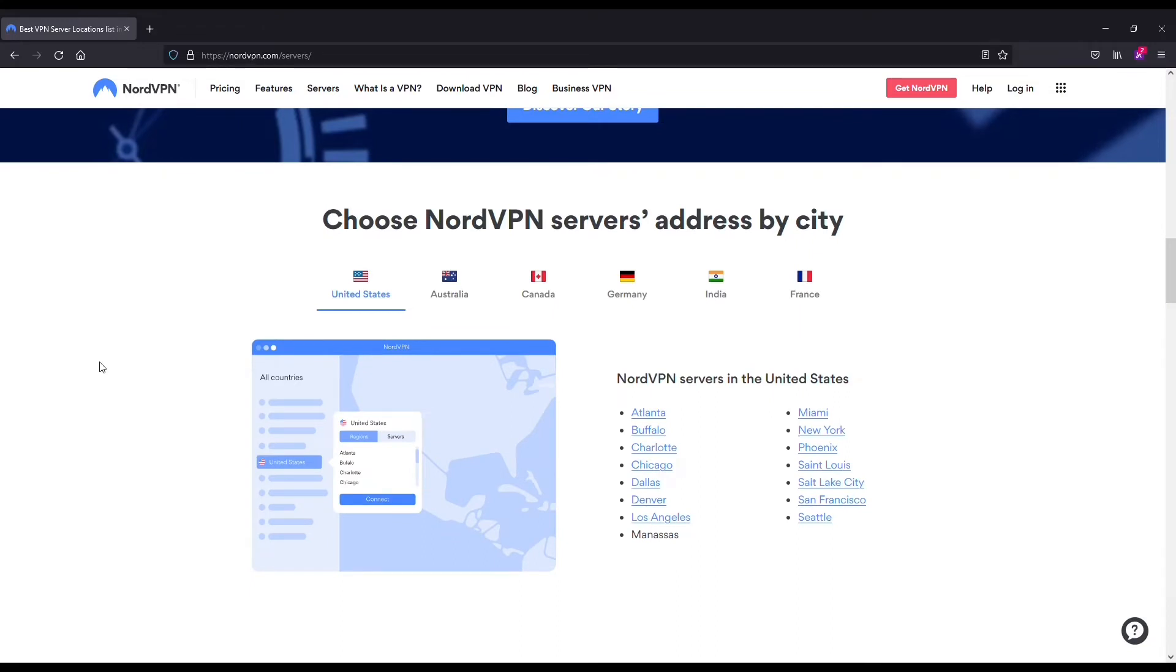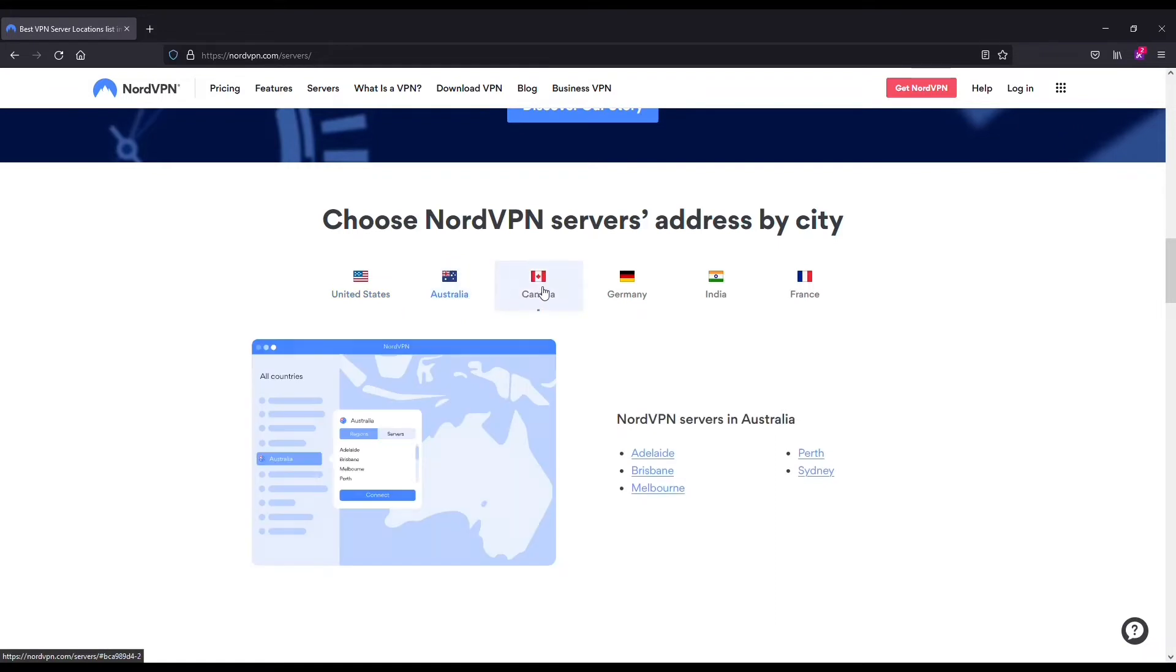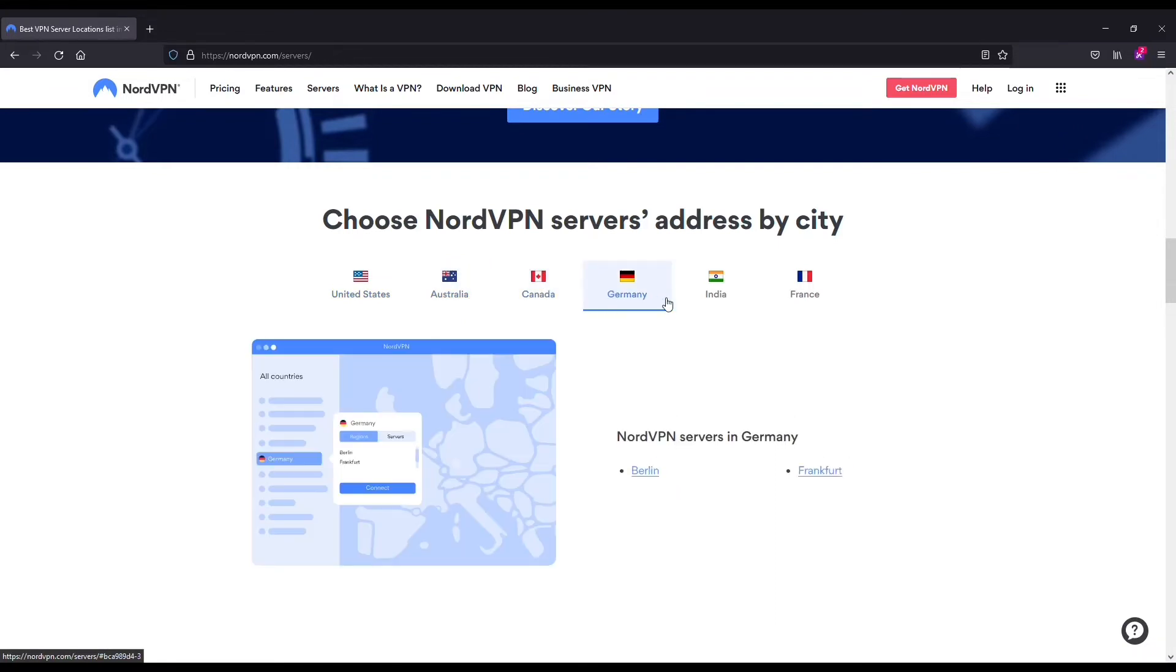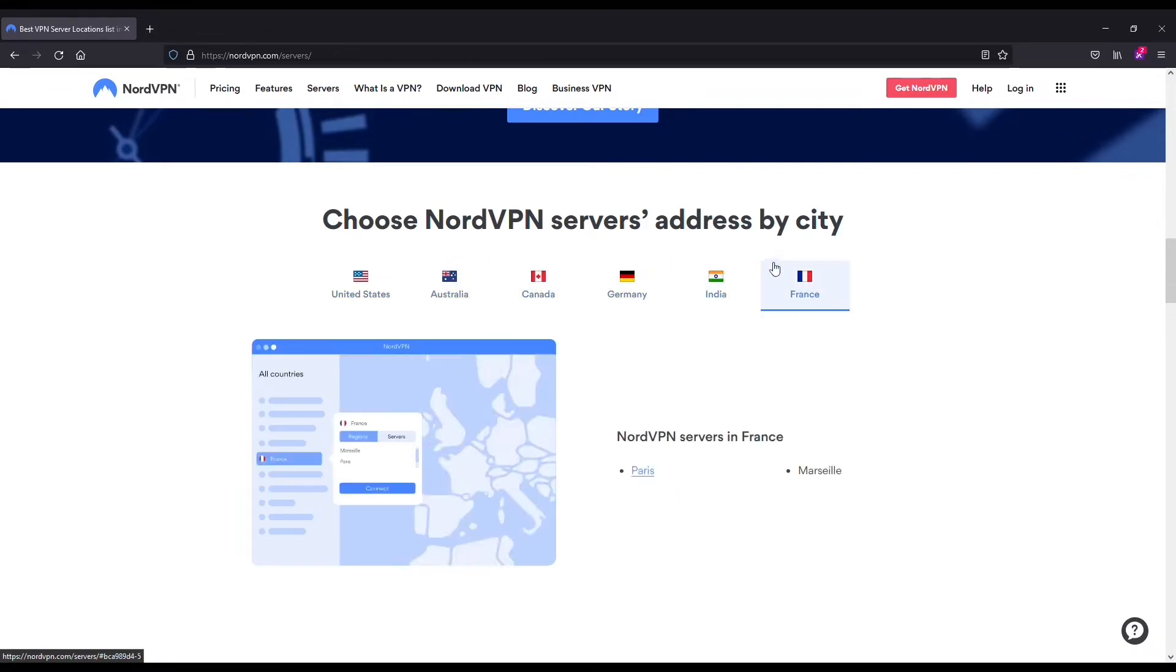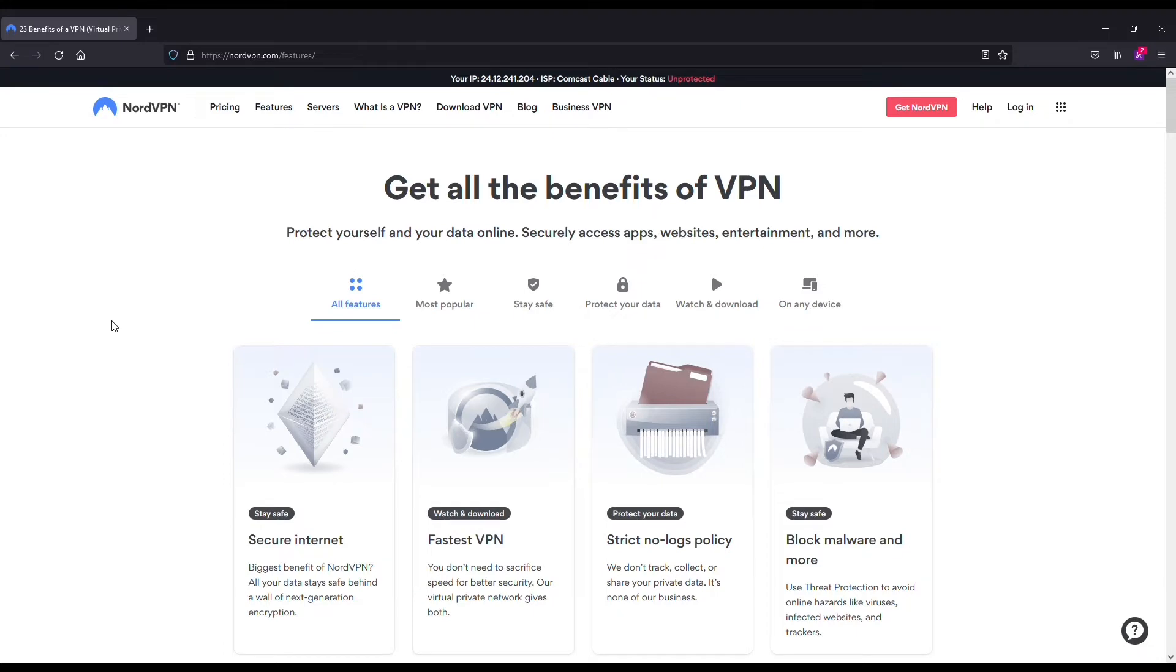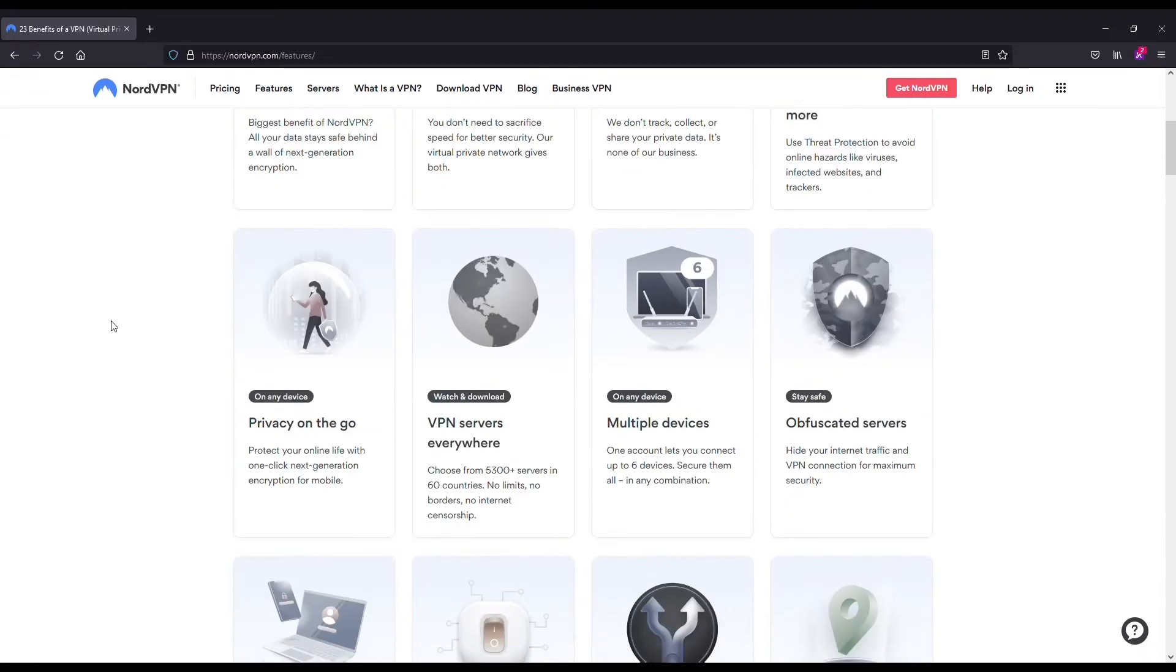Then you've got some awesome built-in features like military grade encryption, a strict no-logs policy, split tunneling, multi-factor authentication. And you can use one account across multiple devices simultaneously, which is actually pretty useful because I've used Nord on two devices at once. So it comes pretty handy.